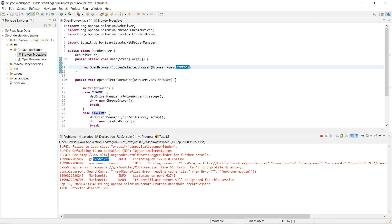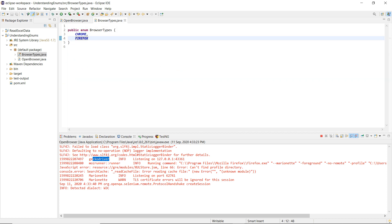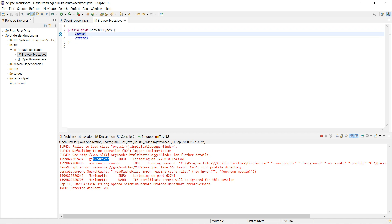One important thing to keep in mind: the values inside an enum are constants, meaning they are public, static, and final by nature — by default. This is a predefined quality from Java itself. All the constants you find within an enum are by default public and static. That's all for this video — let me know if you have any questions. Keep watching, keep coding!